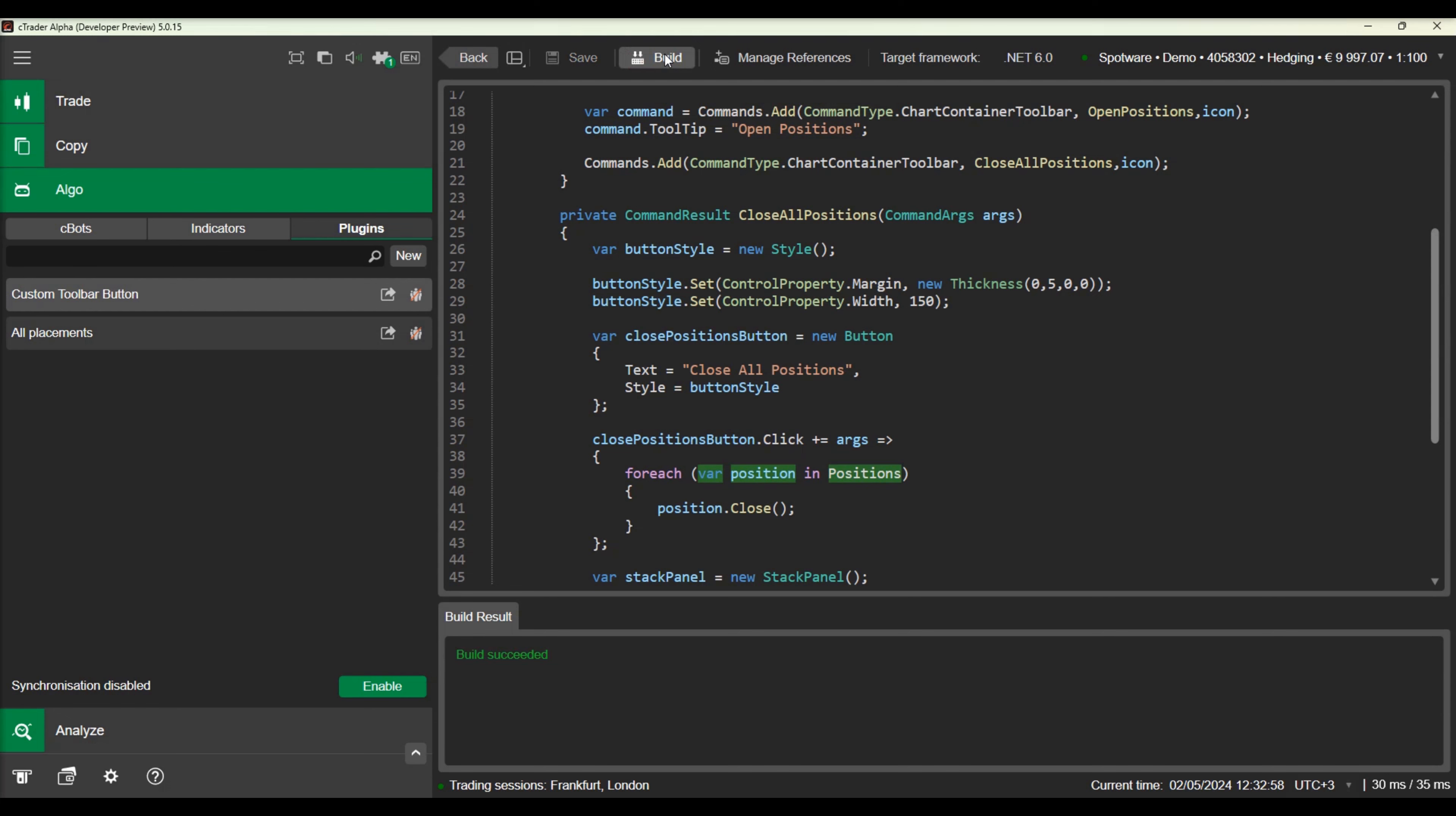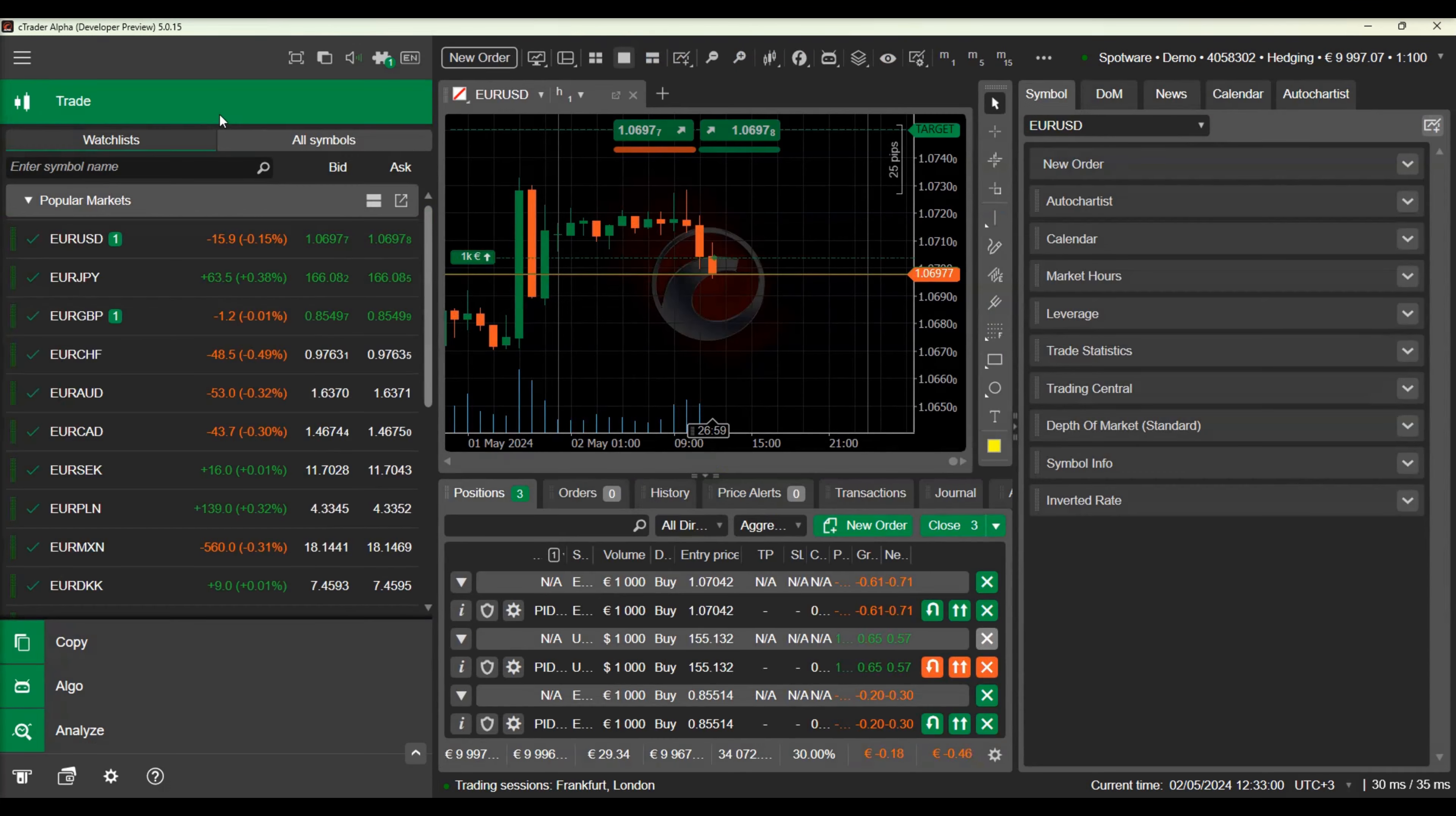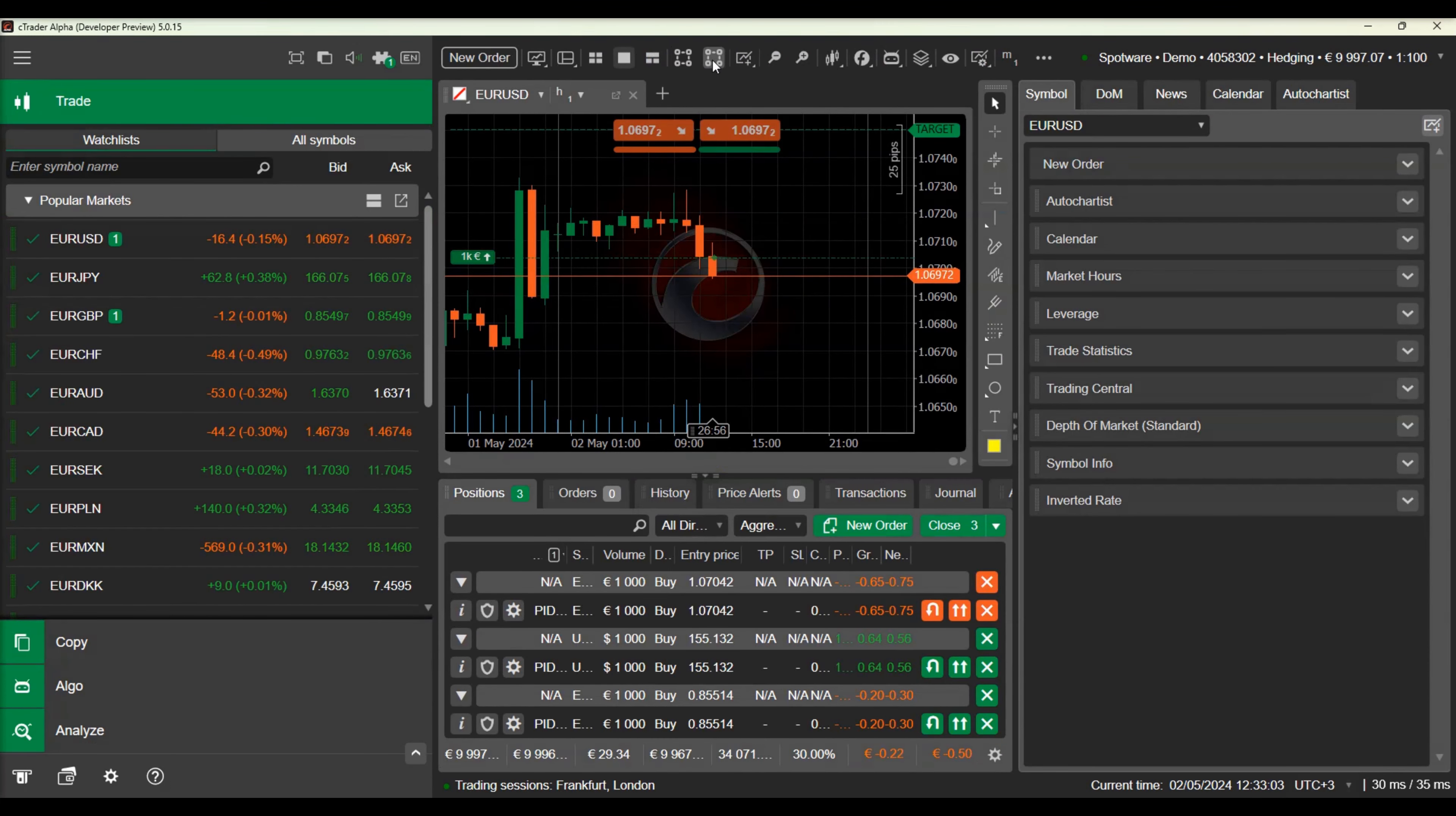Let's build our plugin again and test our menu button by closing the positions opened earlier.